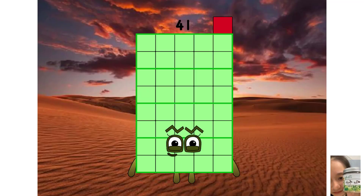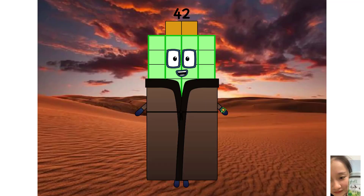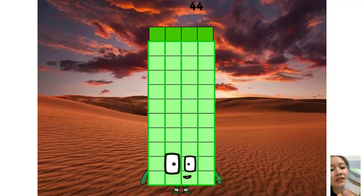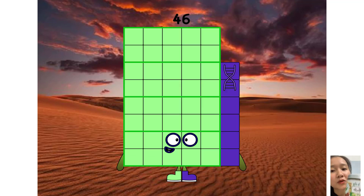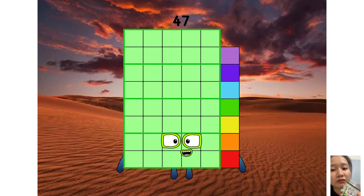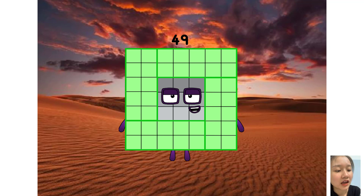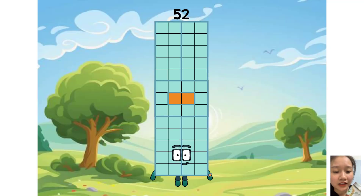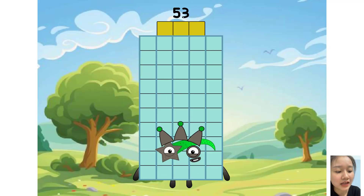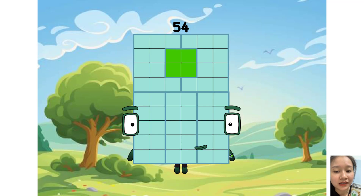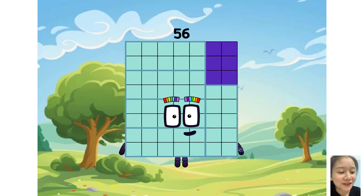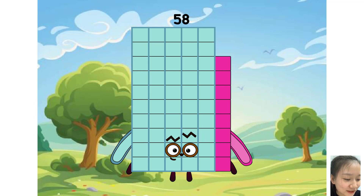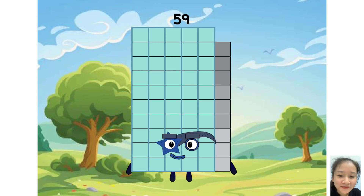40, 41, 42, 43, 44, 45, 46, 47, 48, 49, 50, 51, 52, 53, 54, 55, 56, 57, 58, 59.